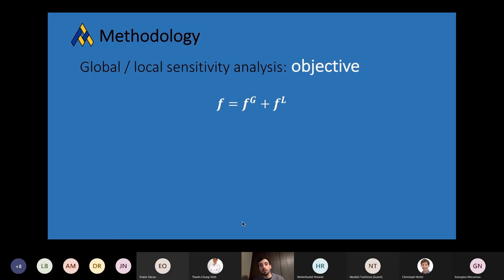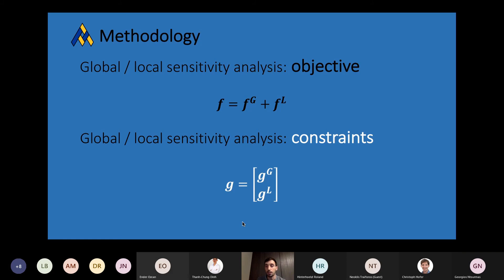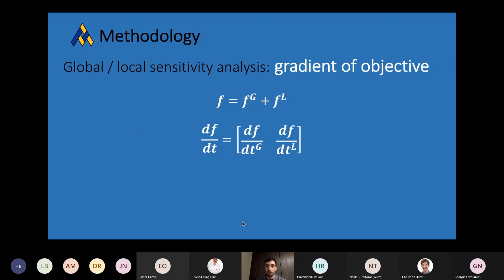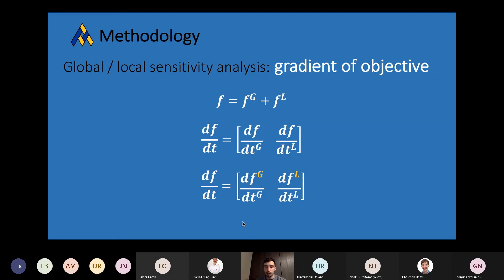The second aspect of the global-local formulation is the sensitivity analysis. At the beginning, we want to evaluate the objective — the weight of the overall structure — done simply by adding the global weight to the weight of the local models. Regarding the constraints, we simply combine them together, considering global and local constraints at once. Then we take the derivatives of these quantities. For the gradient of the objective, we derive it with respect to global and local design variables. The weight of the global structure doesn't directly depend on local design variables and vice versa, so this relation is very simple.